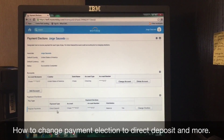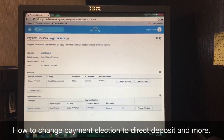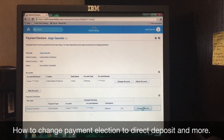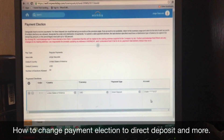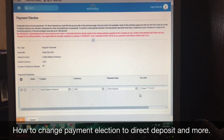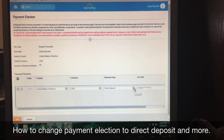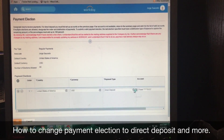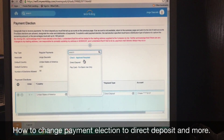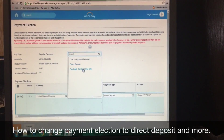It usually says Skylight Card when you first get hired, but to change that, you just go to Change Election. From there, you can choose the payment type you want. Just click on this little box here and it will prompt you to either do check, direct deposit, or pay card.